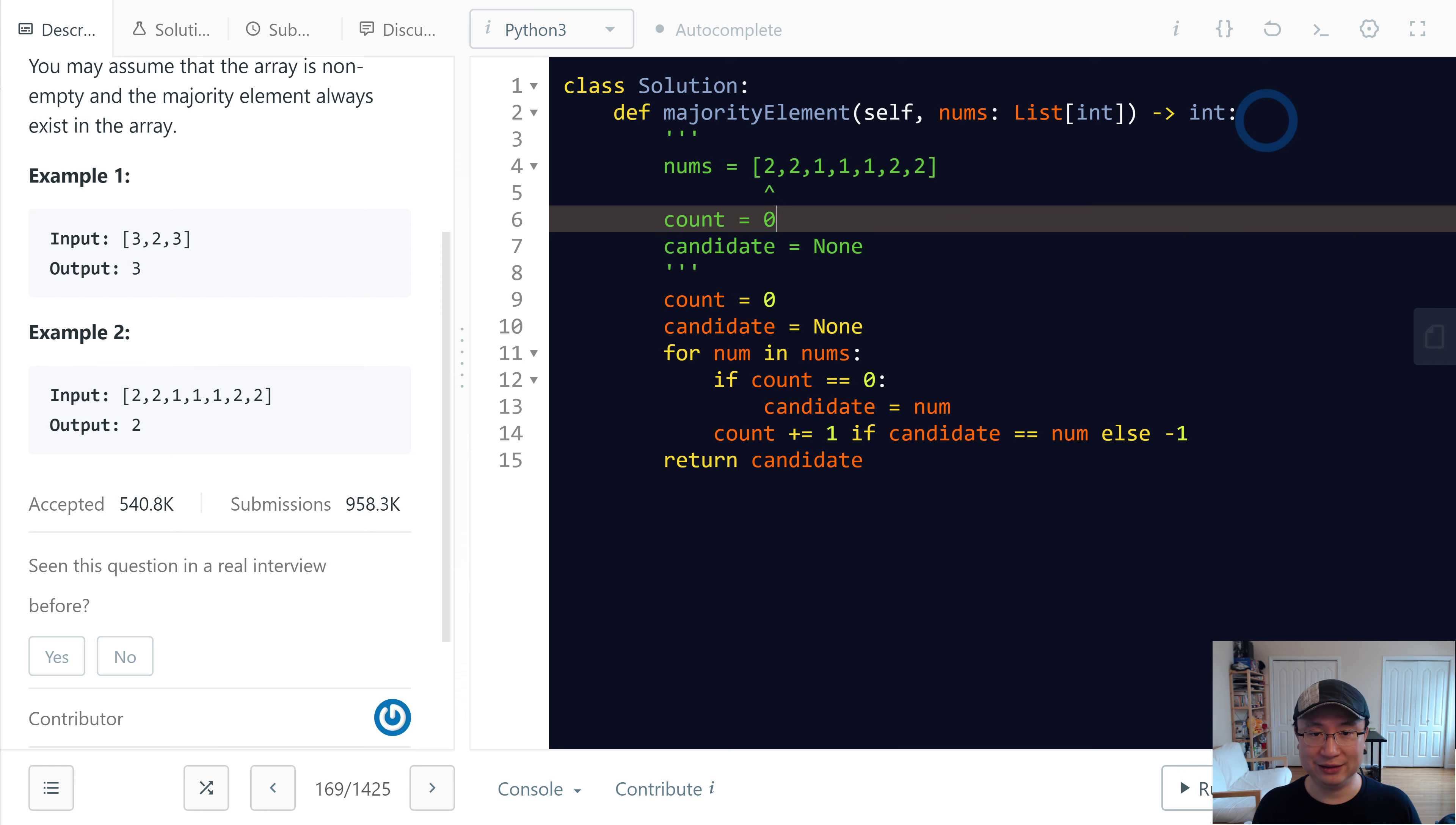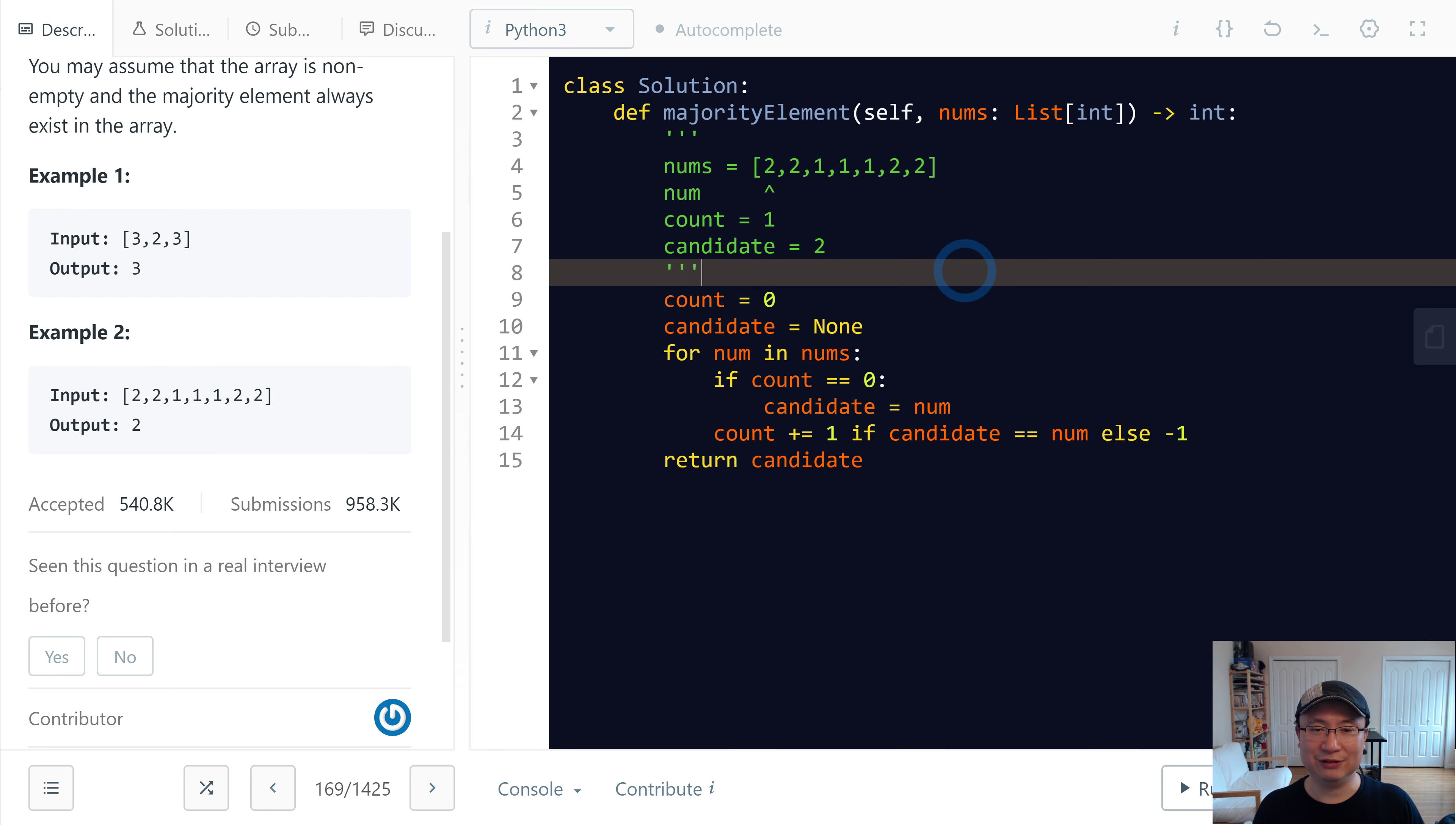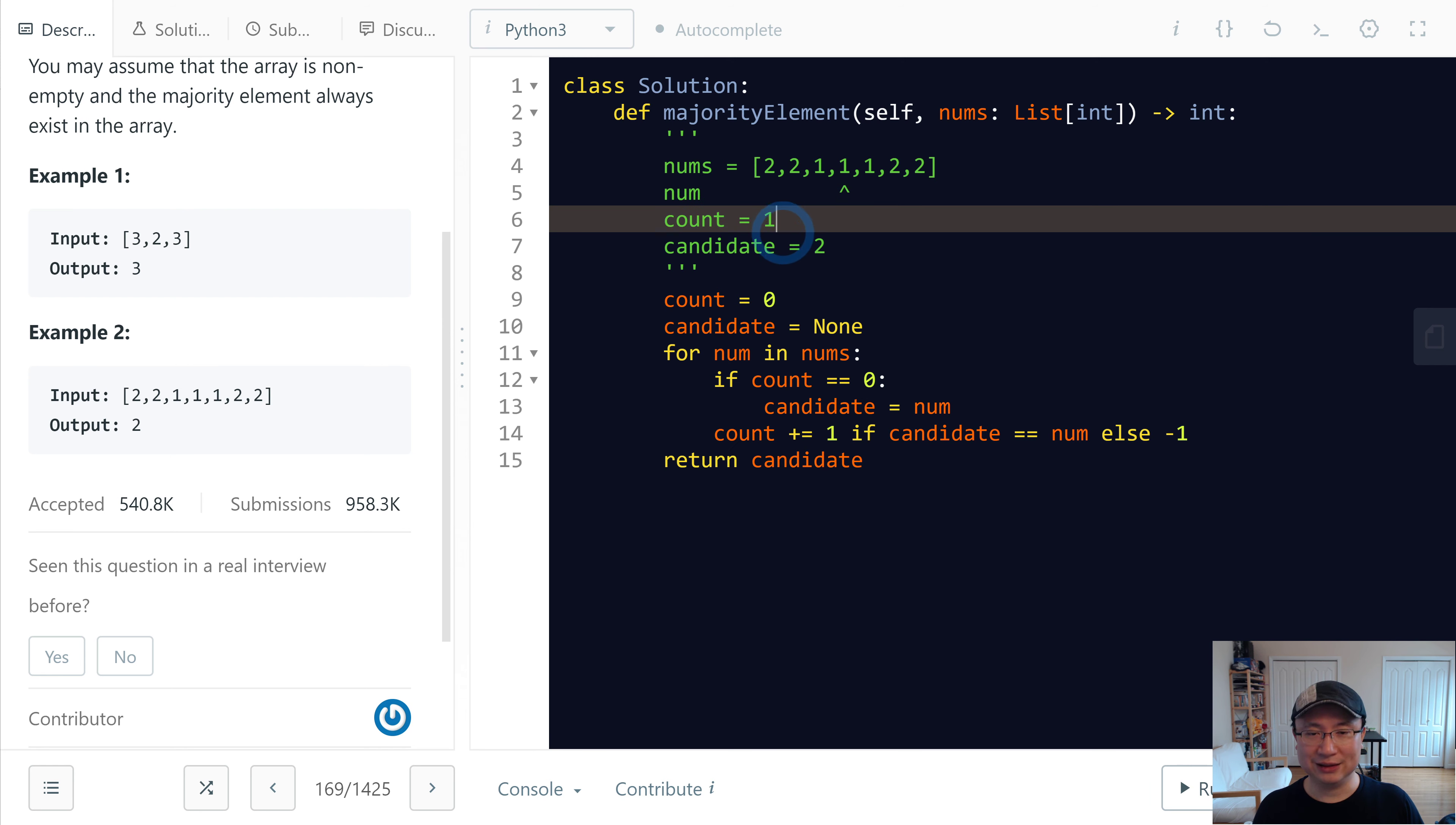First is here. So none is here. This is none. And then count is 0, so candidate update to none too. And then if candidate is none. Now can be same. Count is increase. And then next iteration. This is 2. Count is 2. This one not same. So decrease 1. And then decrease 0.